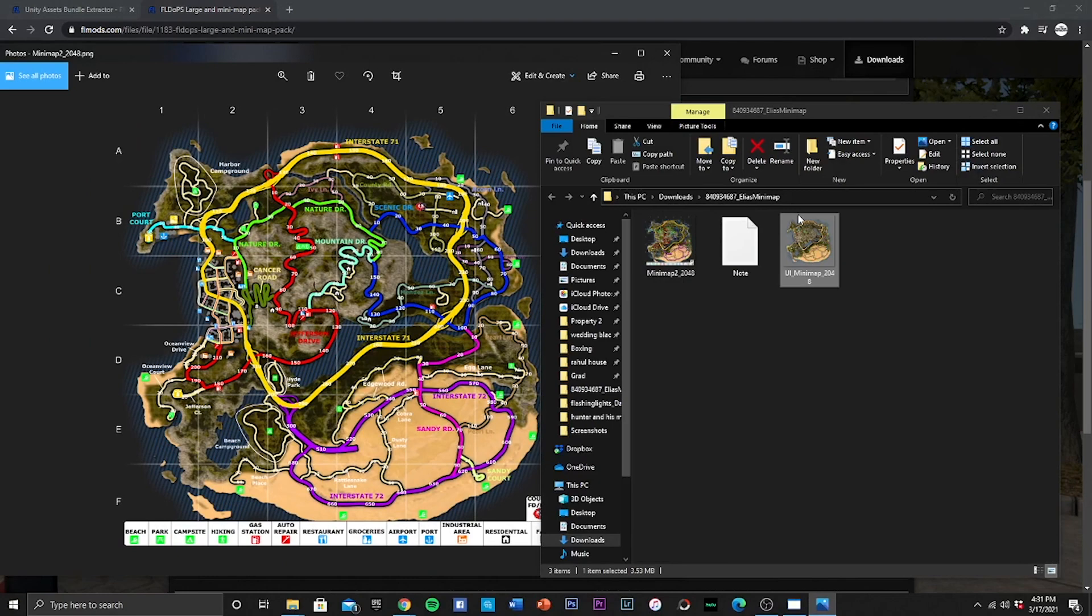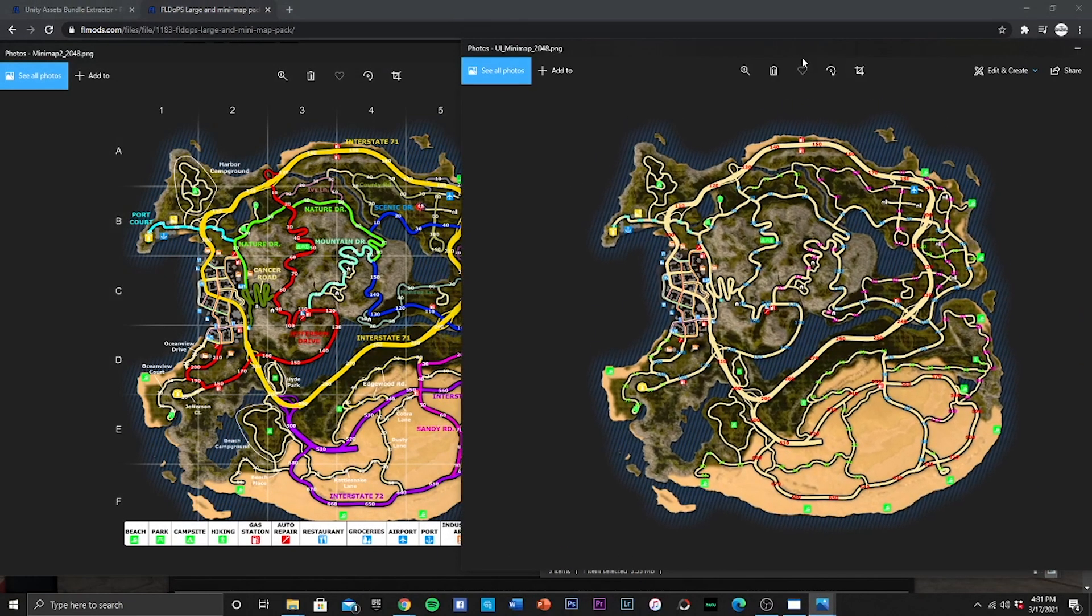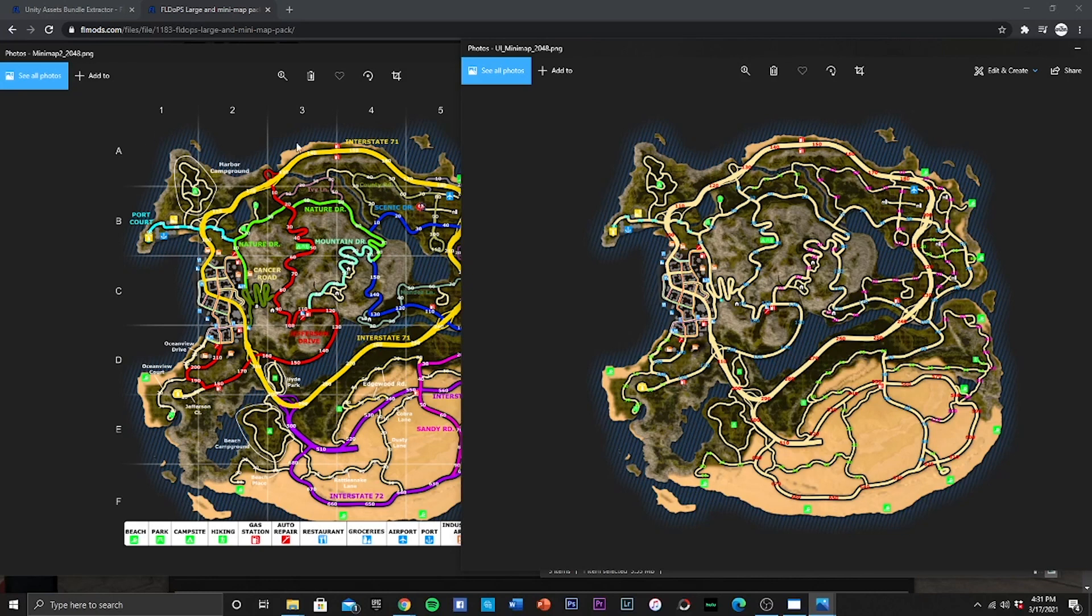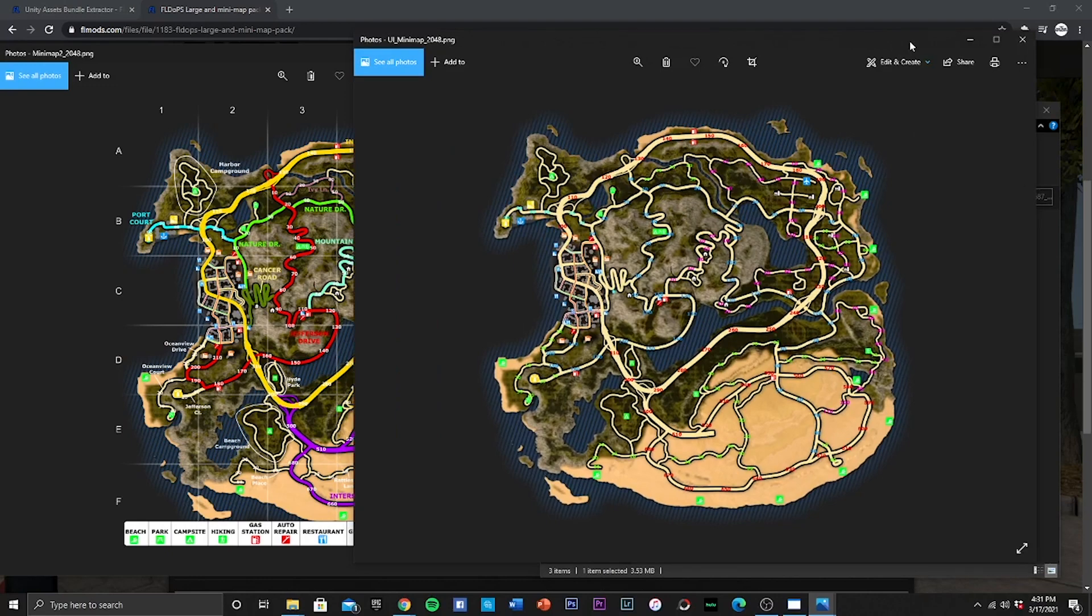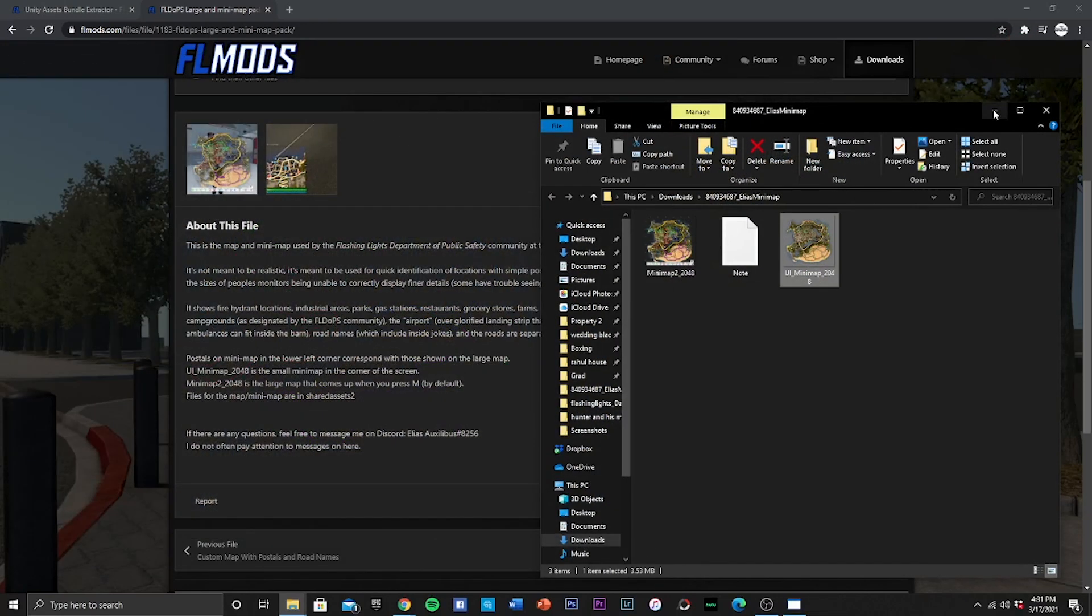So as you can see we now have the grid map, as well as the mini map that is located at the bottom left hand screen of your Flashing Lights game. And the way you could tell is obviously the grids are here, this is the big map when you hit M, and then this is the mini map that stays on the bottom left hand corner. So we're going to go and minimize and or close out of those.